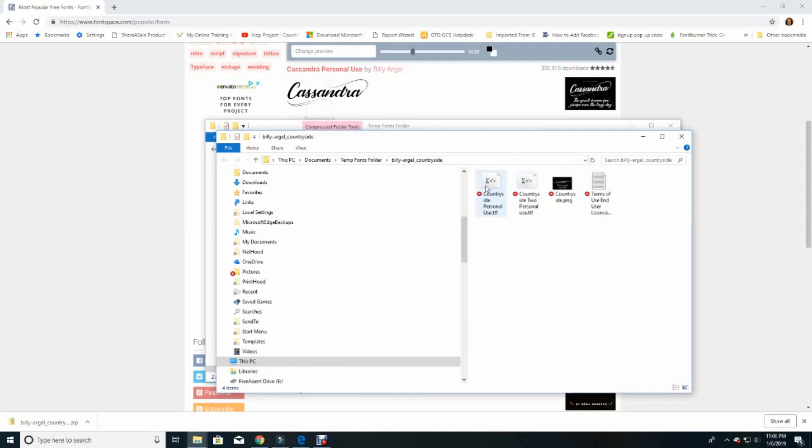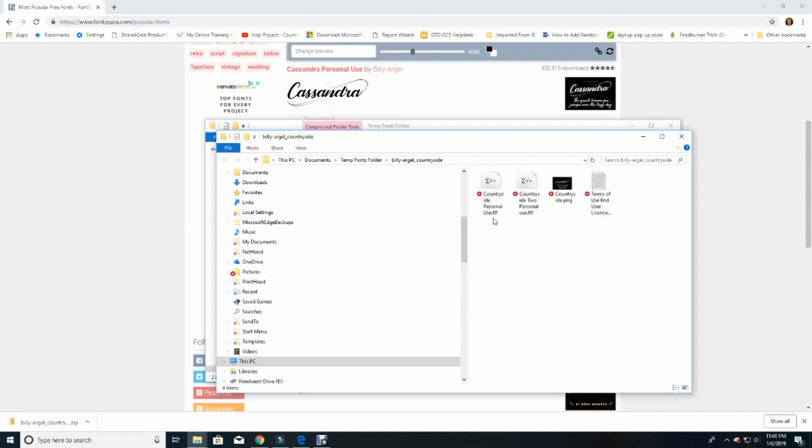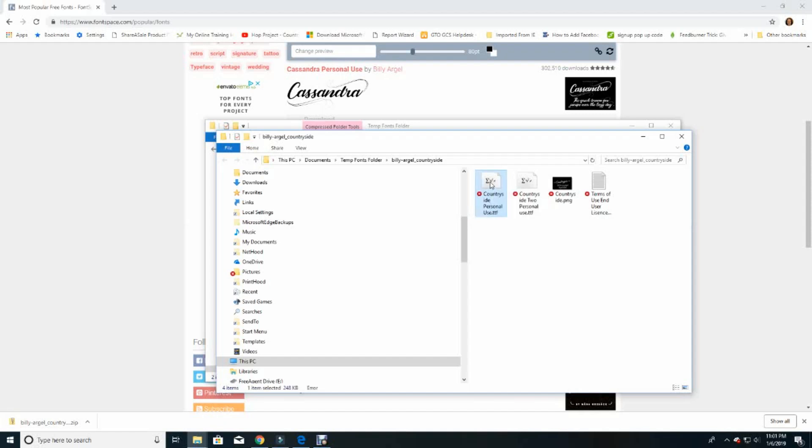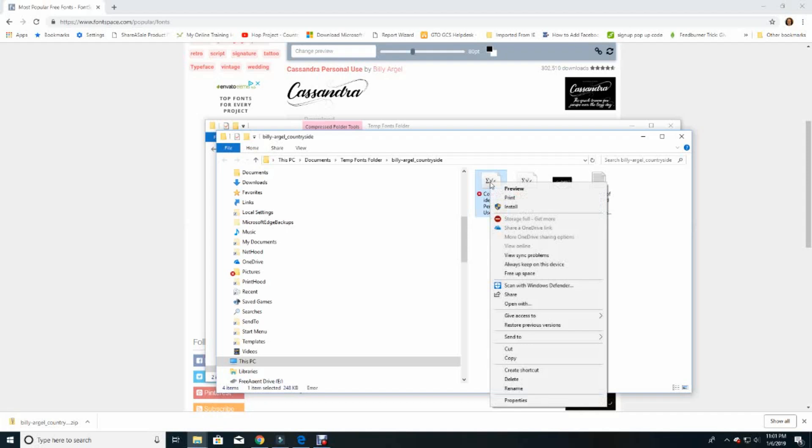There might be one or even two fonts. In this case there are two versions. I'm just going to take this one, the Countryside personal use dot TTF. This is the TrueType font file. Right click and choose copy.